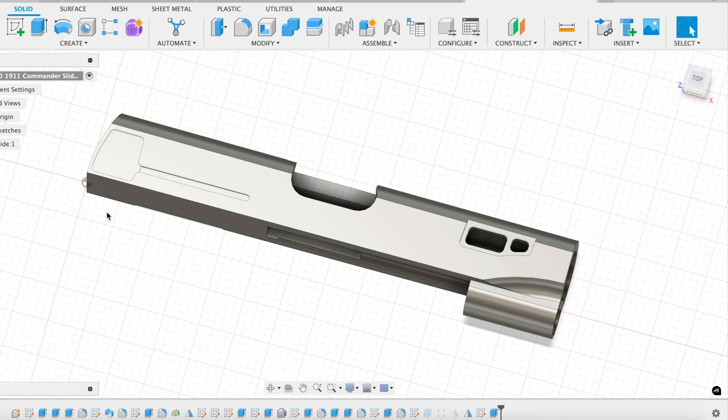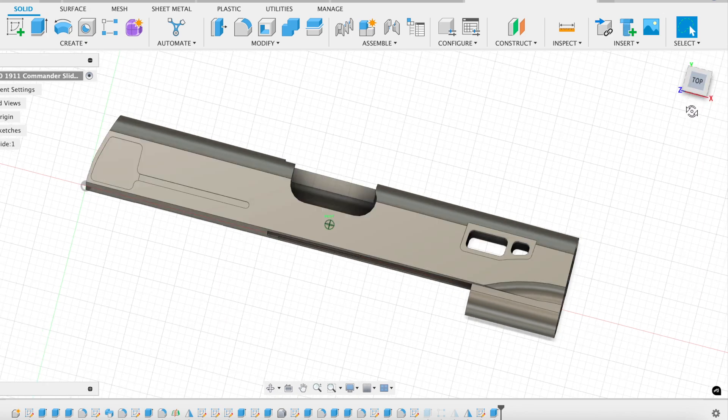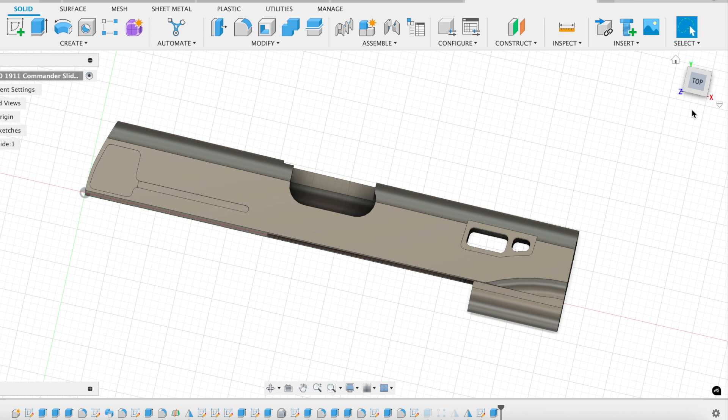Everyone that watches the channel knows that I'm a big fan of the concept of necessary fidelity, so let's talk about the fidelity of my starting model in order to make this work function. So a 1911 slide, we probably could have gotten away with some surface engraving or something like that without having a high fidelity model.